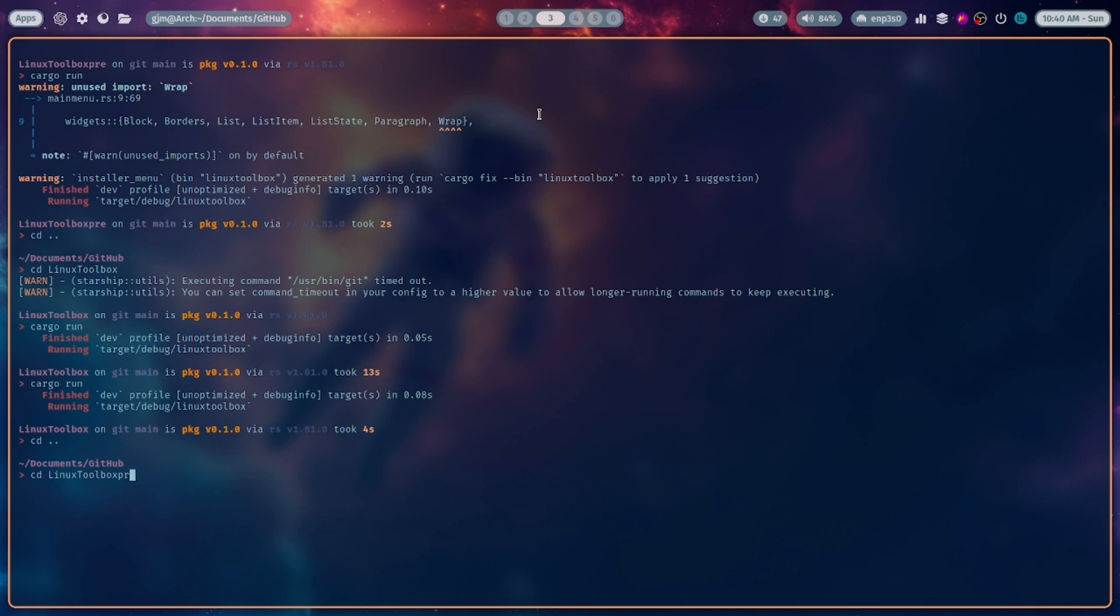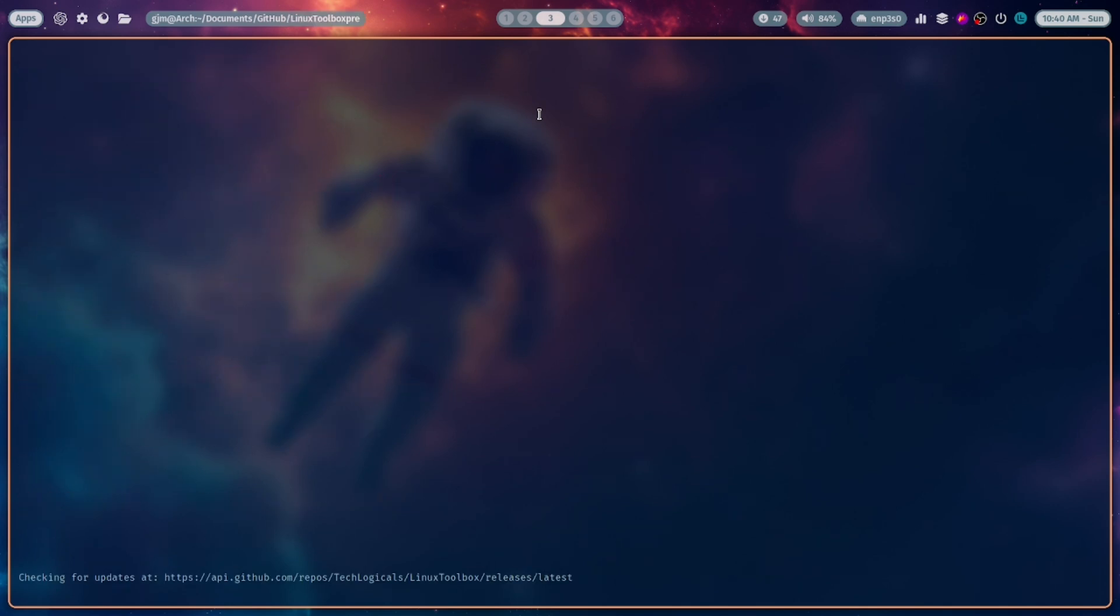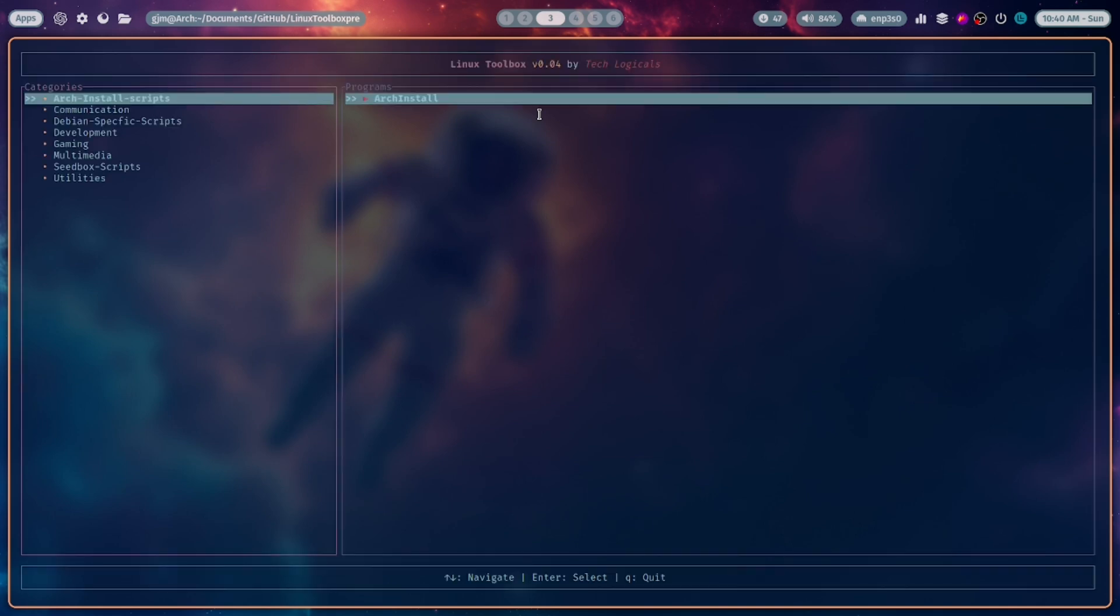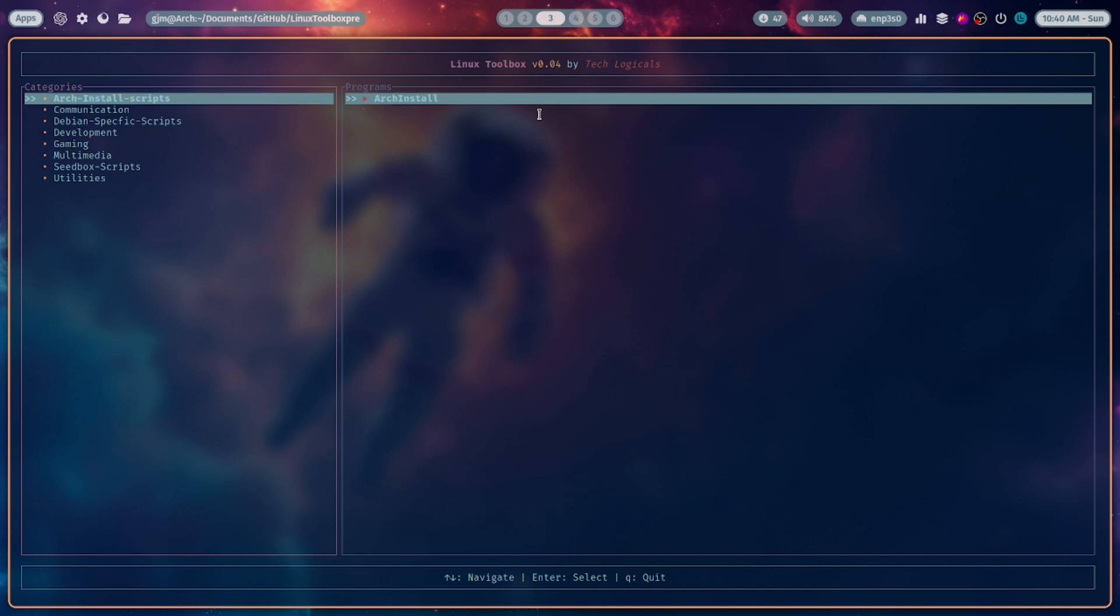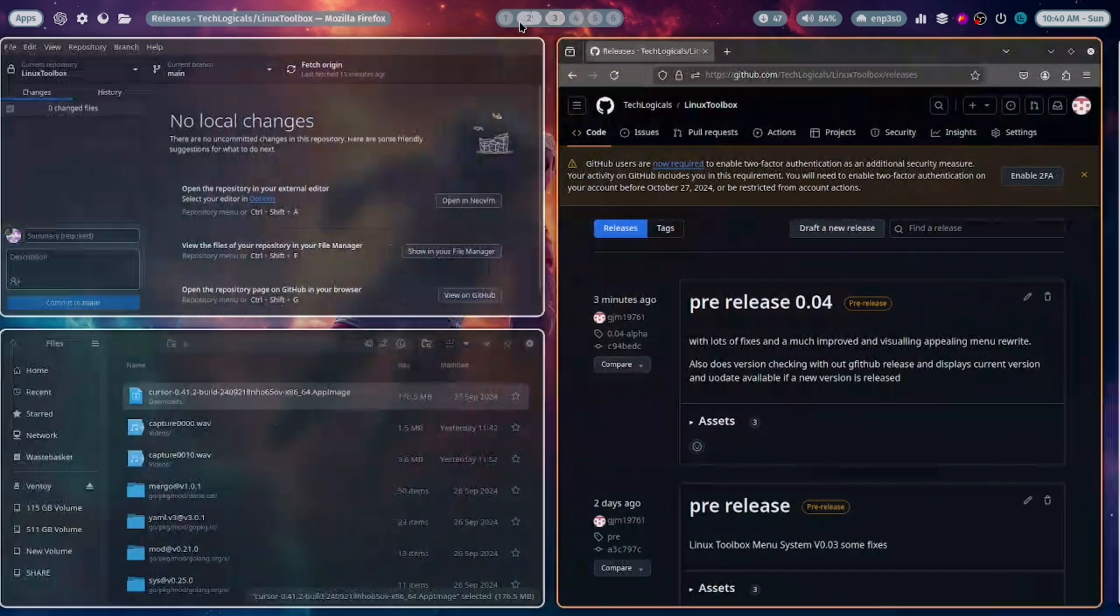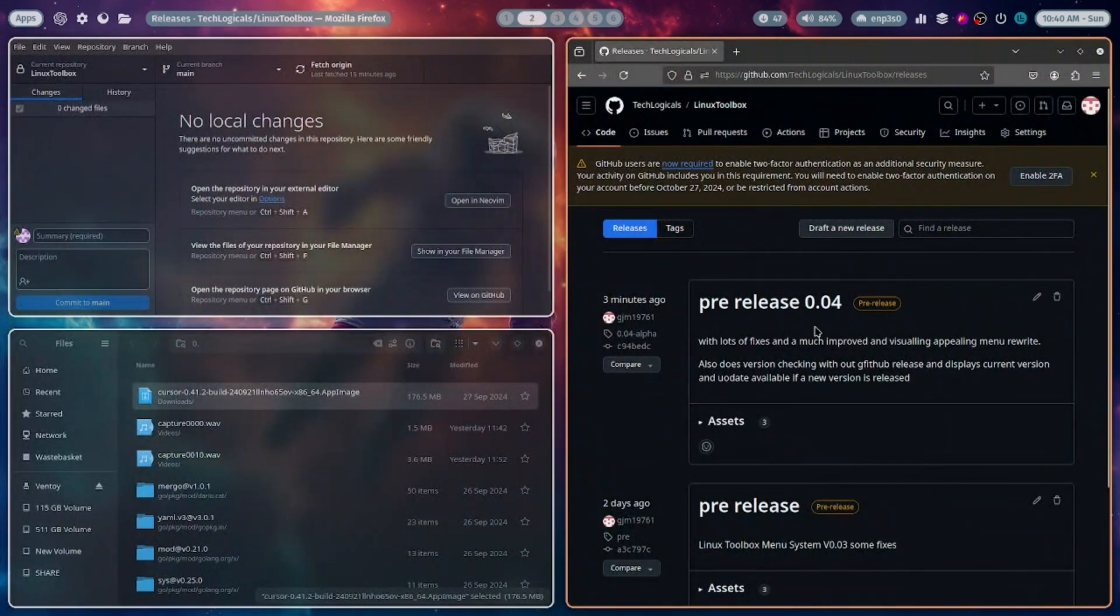Yeah, this is the right one. It's checking if it finds anything... no, it didn't find an update because the current version is version 0.0.4. The menu system looks a lot better now. Yeah, I think that looks a hell of a lot better.